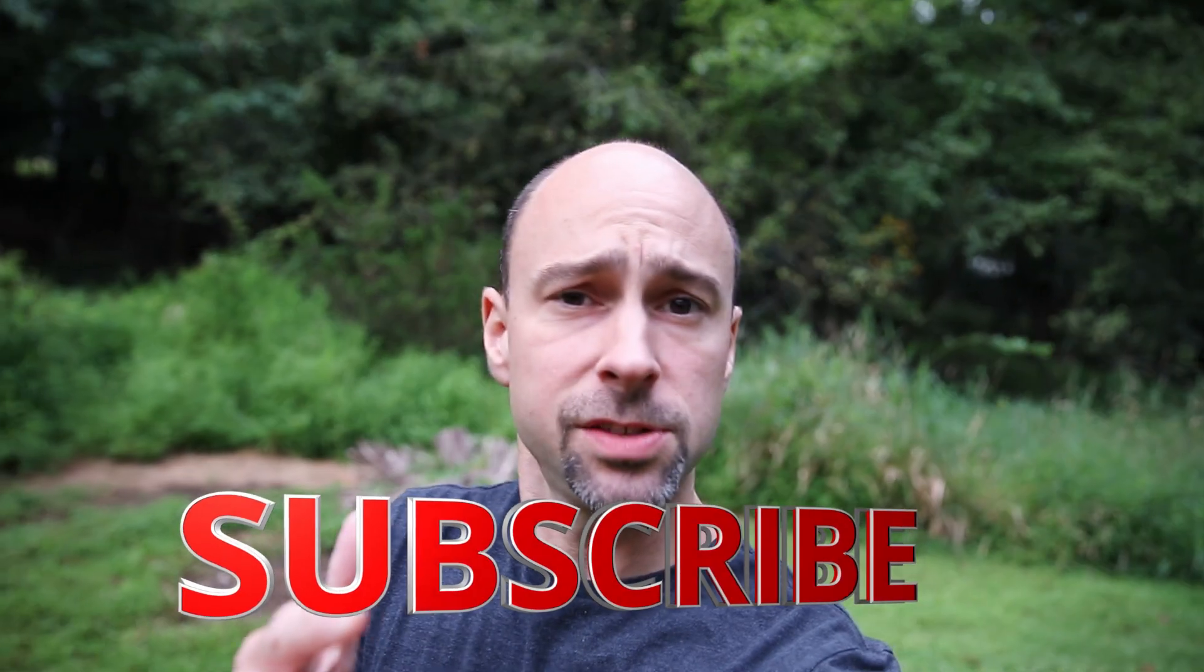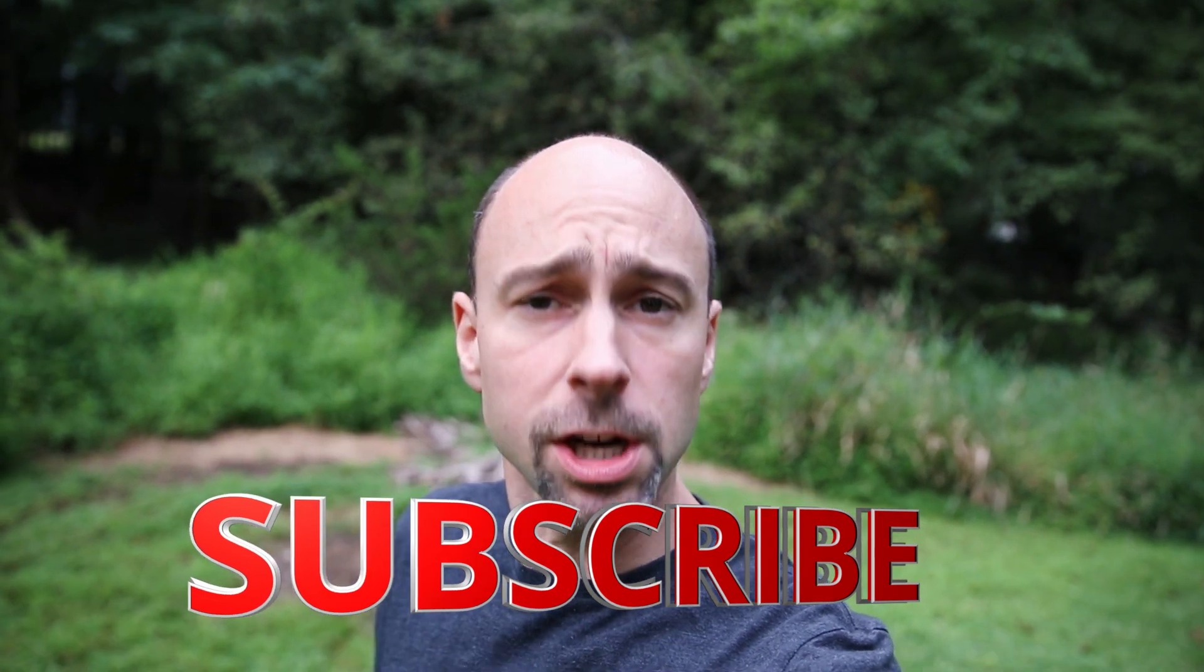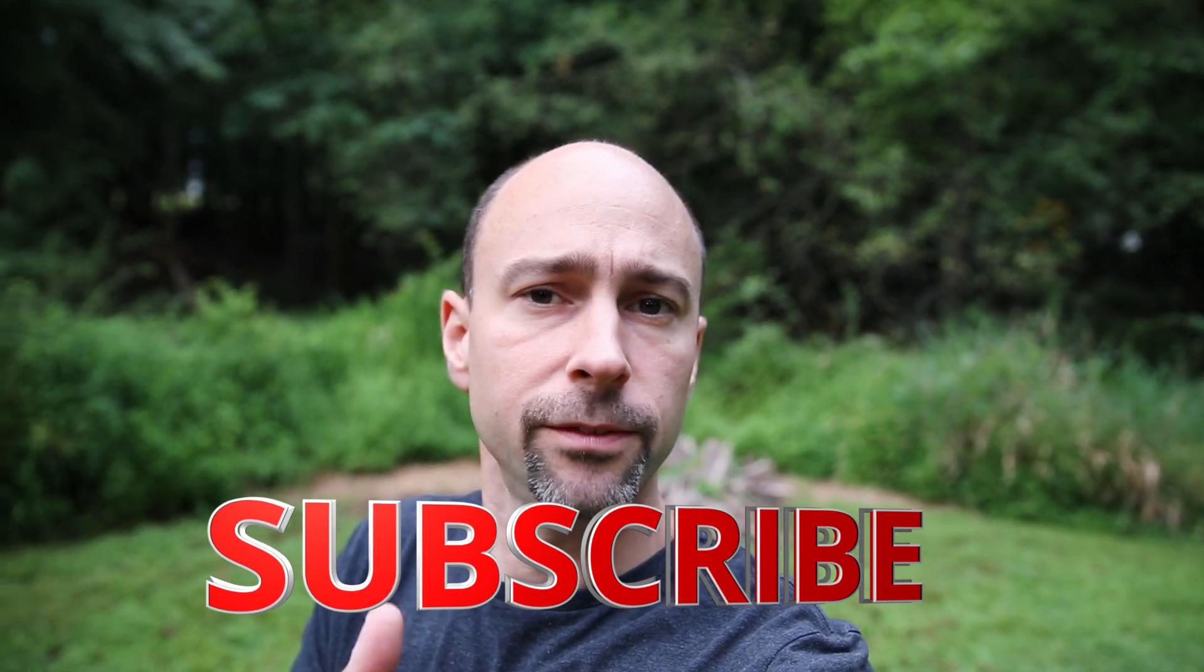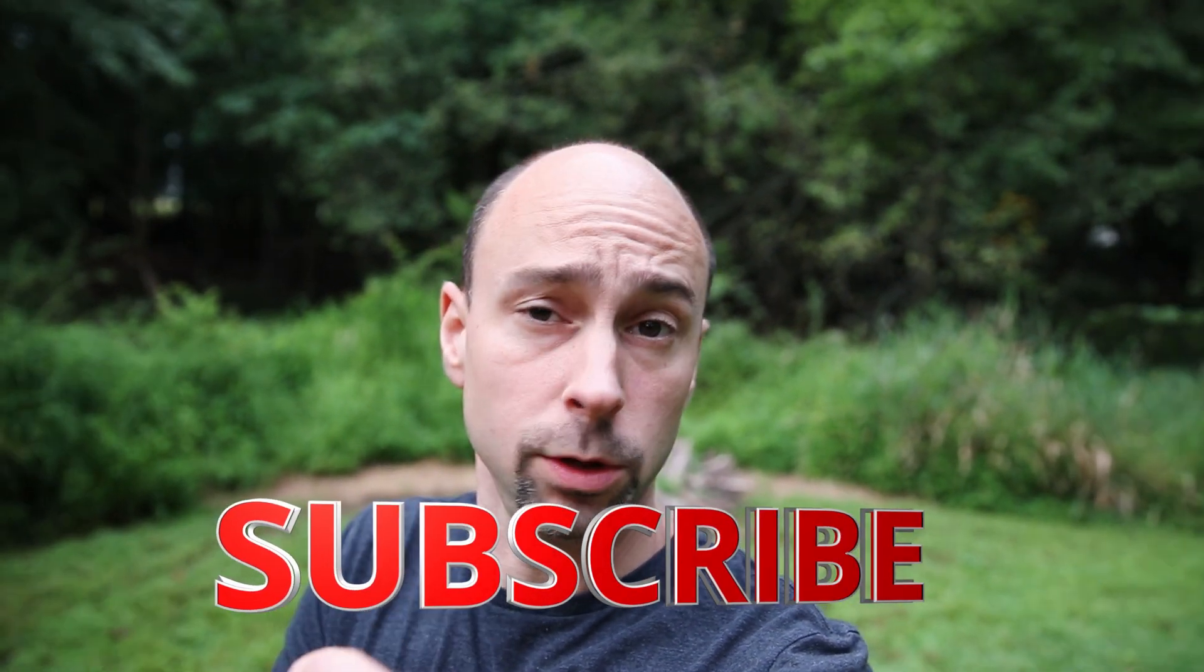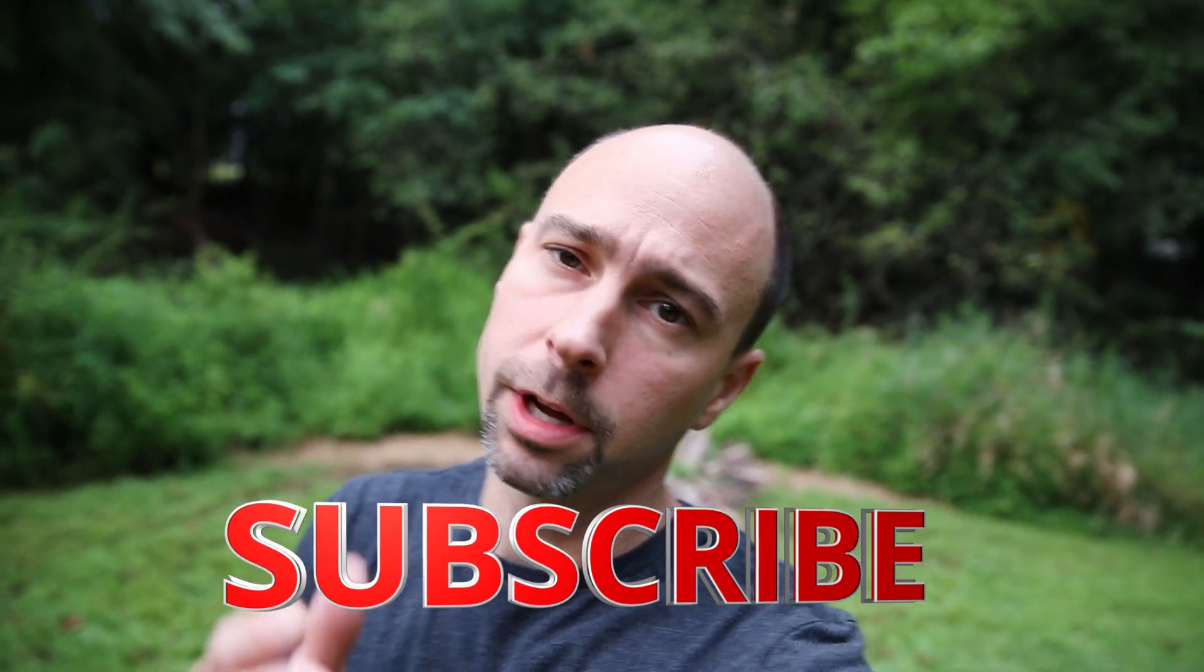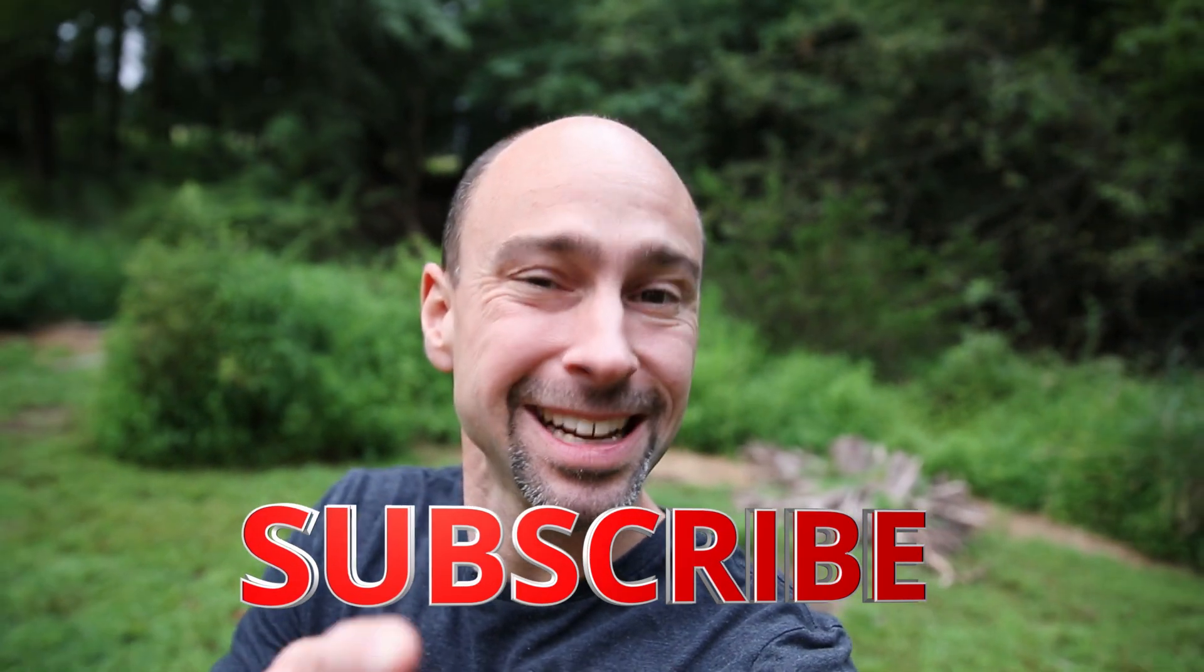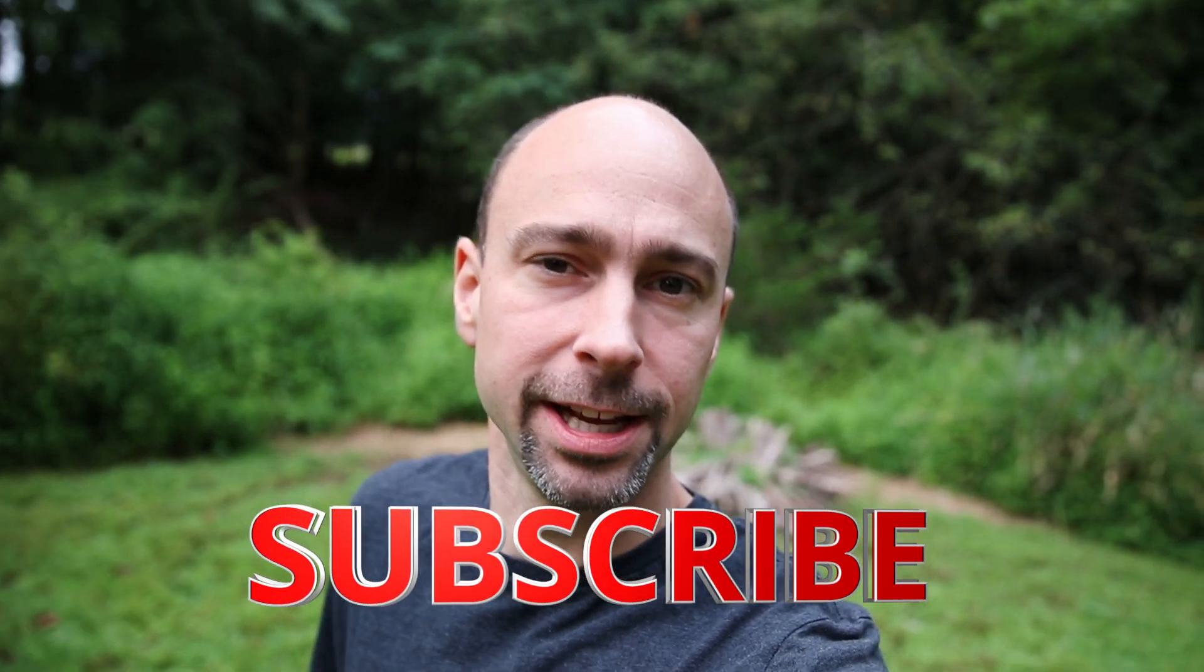Thank you guys for checking out this video and if you're into photography, Photoshop, Lightroom, and even a little bit of video and video editing including DaVinci Resolve, consider subscribing to my channel. Thanks for watching, I'll see you in the next video.